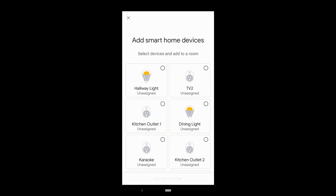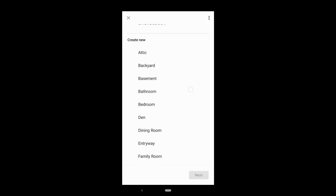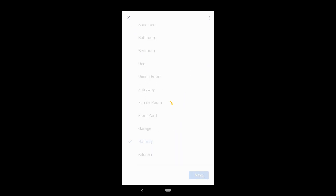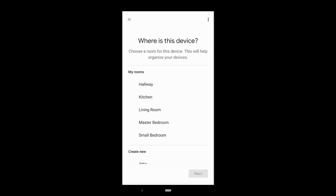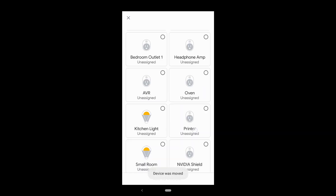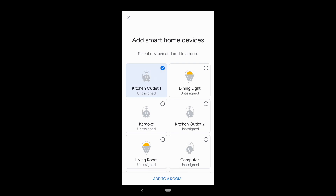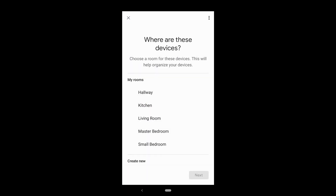Now it's set up. We can add smart home devices, select devices, and add them to a room. The hallway light is going to be in the hallway. TV2 is in the small bedroom. Then kitchen outlet 1, kitchen outlet 2, rice cooker, and kitchen light — those go in the kitchen.